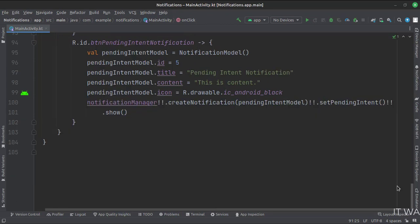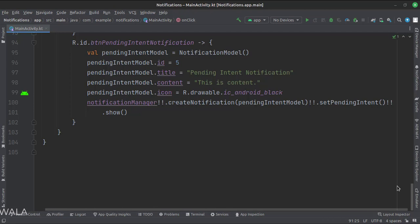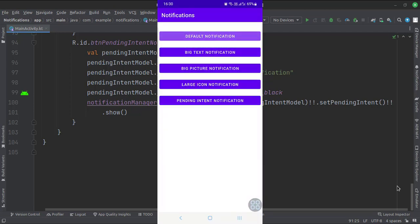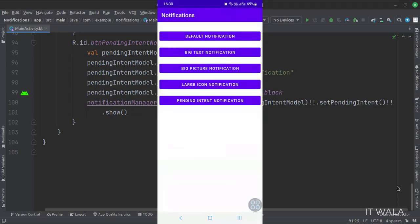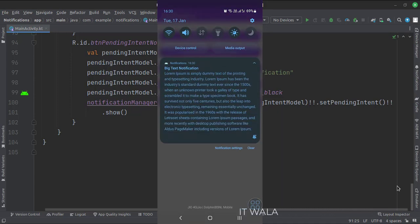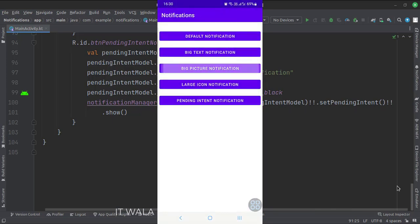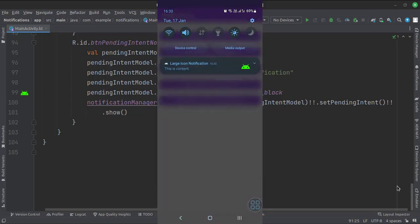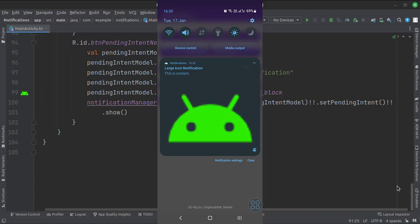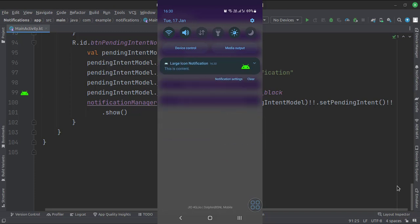When the pending intent notification button is clicked, we first load the model class with different attributes. The pending intent, which is the task to be performed when a notification is clicked, is mentioned in the notification manager class. Then we create a notification. Let's run the app. So that's it — that's how you can create different notifications in Kotlin Android. Thanks for watching.